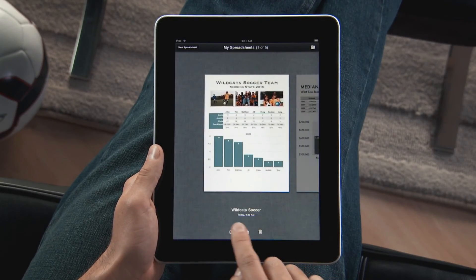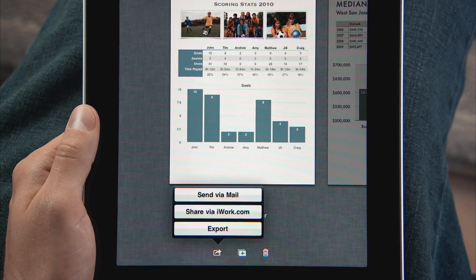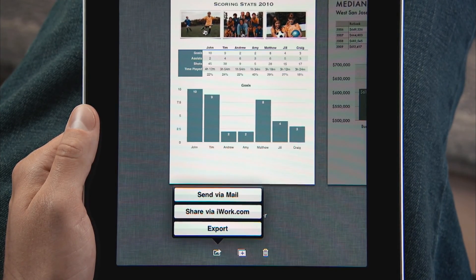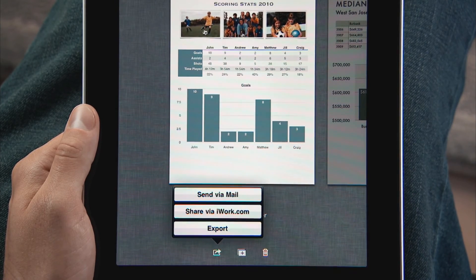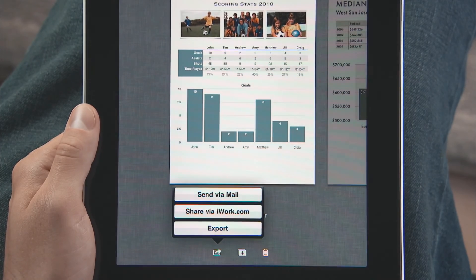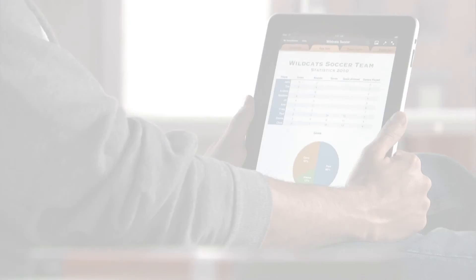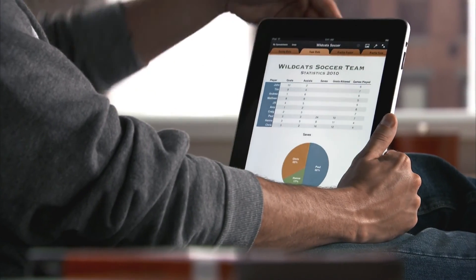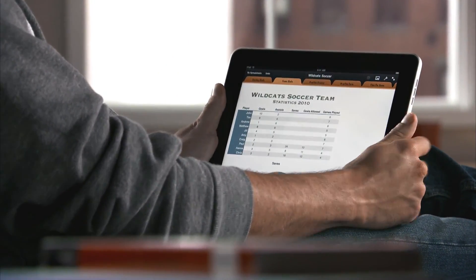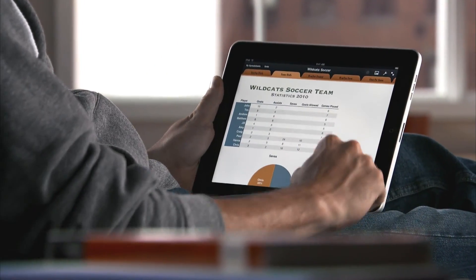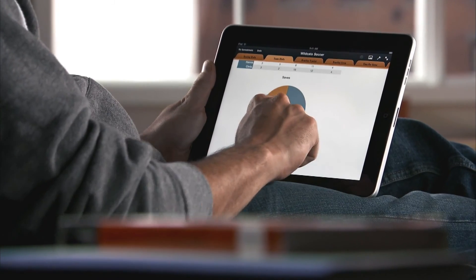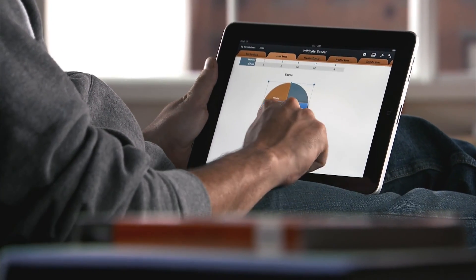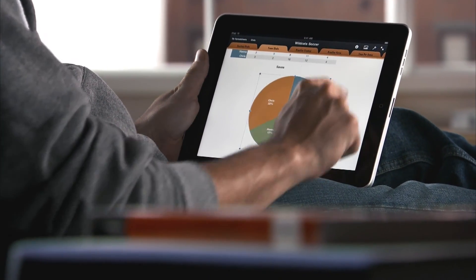When you're ready, you can send your work via email, upload it to iWork.com so anyone on a Mac or PC can view it, or easily export it as a Numbers or PDF file so you can use it on your computer. You can buy Numbers from the App Store. With Numbers on iPad, you've got the power to manage your data and create stunning reports right in your hands.